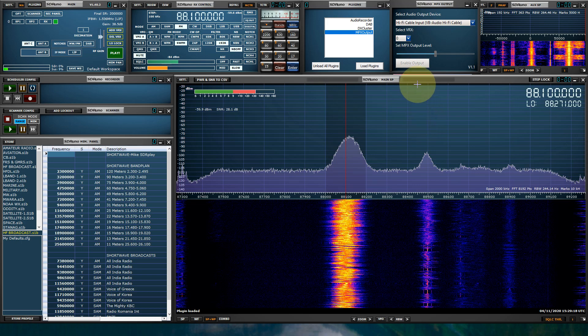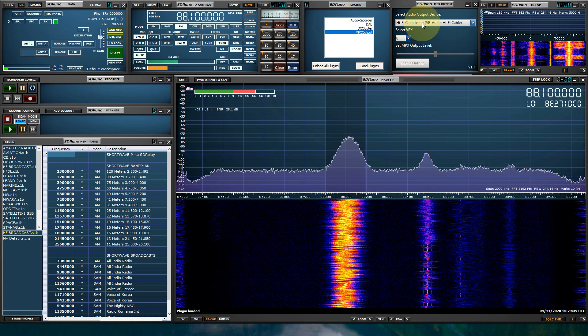Within the MPX output plugin panel, you're going to need to set your virtual audio cable. You need to use a pair and you can use VB cable Hi-Fi or VAC. I do have additional videos showing you how to set these virtual audio cables up. For the purpose of this video, I'm going to use VB cable Hi-Fi. And the cable needs to be set for 192,000 input and output, whether you're using VB cable Hi-Fi or VAC.